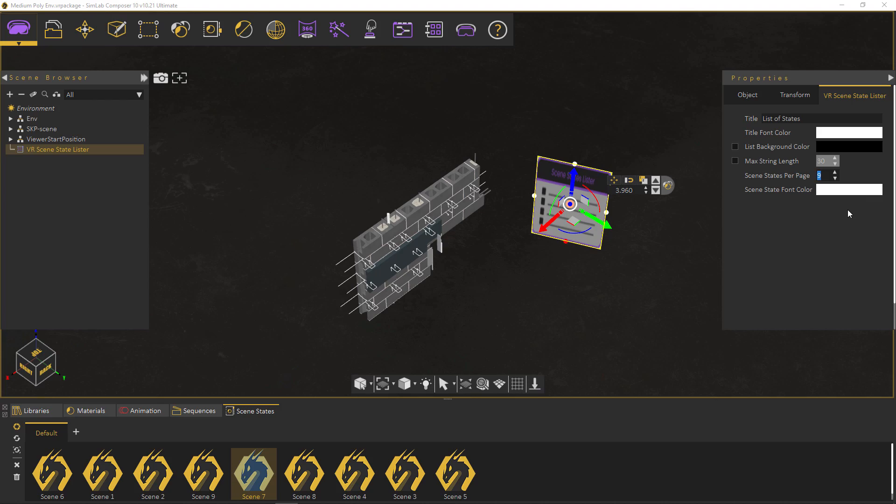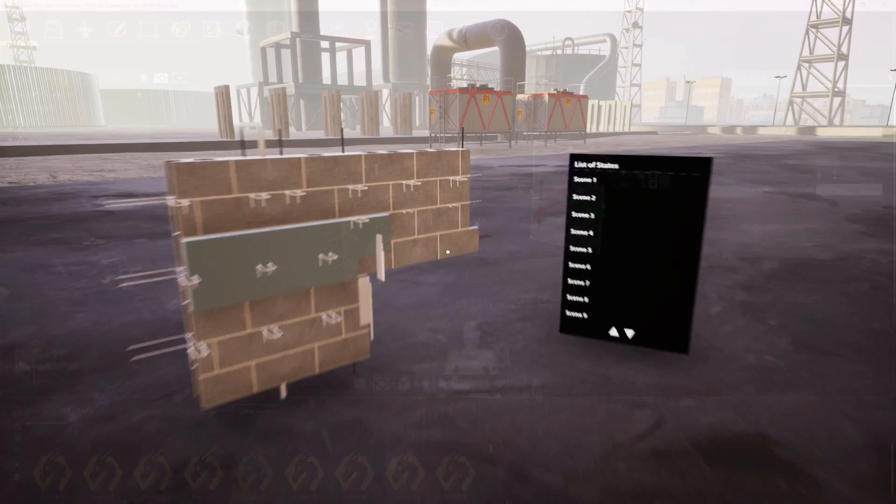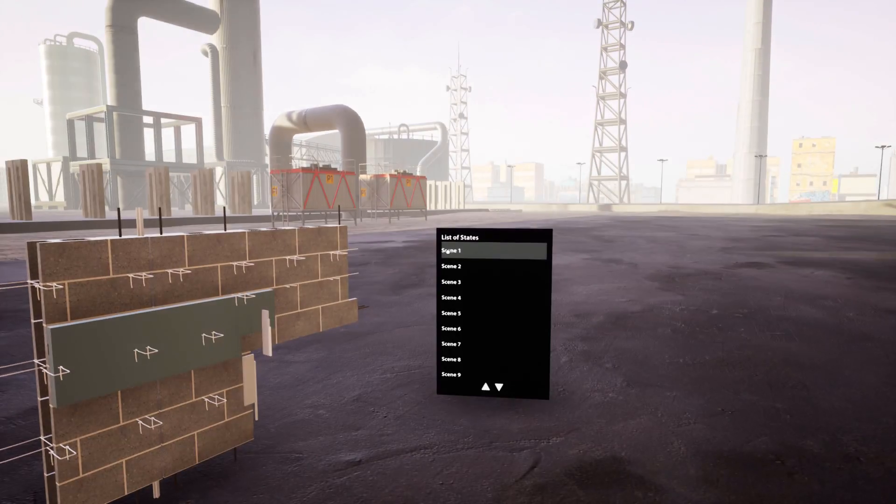When finished, run it in the VR Viewer and click on the list items to jump from one state to another.